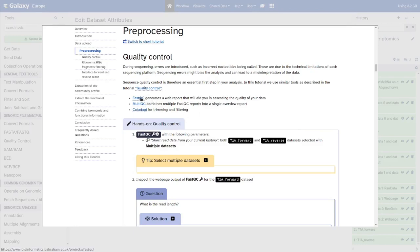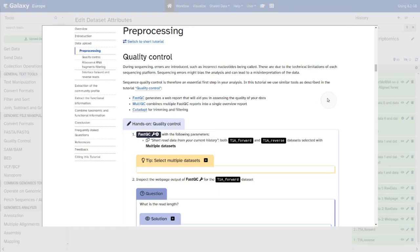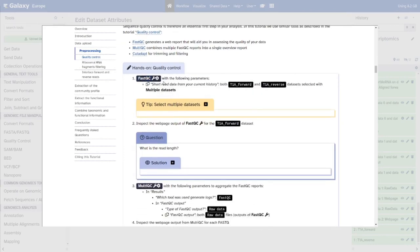We can also combine taxonomic and metabolic information to get taxonomic function quantification, seeing what functions are attributed to specific taxa. Additionally, we use visualization tools — especially Graphlan and Krona — which make the taxonomic information quite visually appealing, important for papers and presentations. So let's start with the quality control steps. We will do three QC steps: FastQC, which creates a quality report of your reads; MultiQC, which combines multiple bioinformatic outputs into one report; and CutAdapt, which trims and filters low-quality reads.